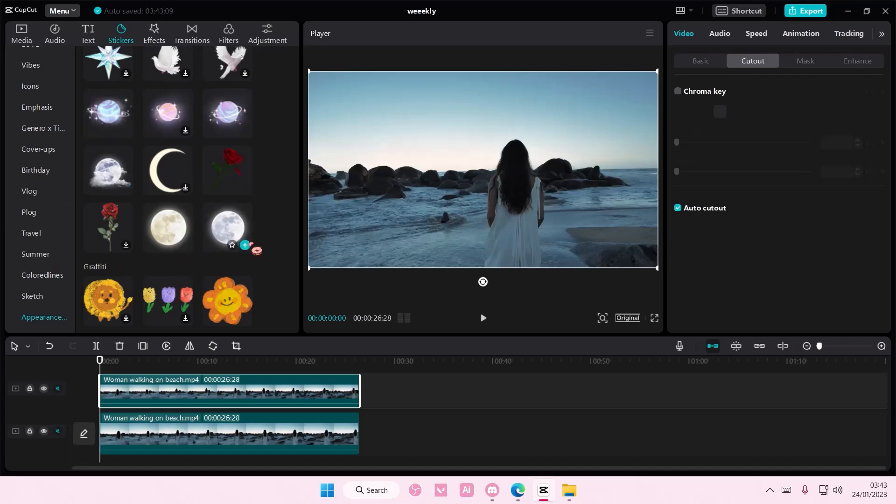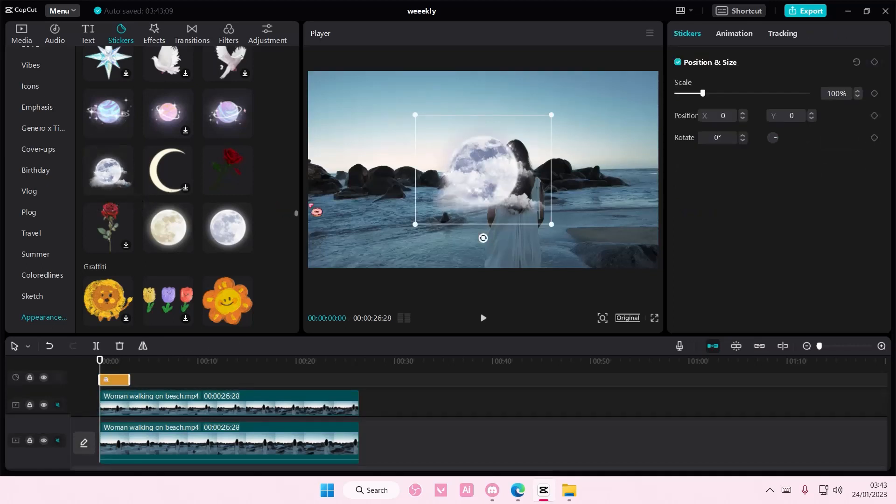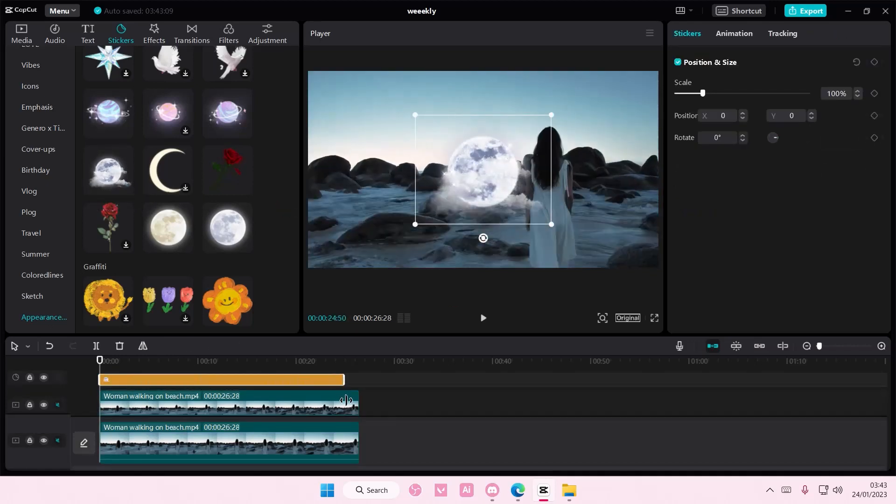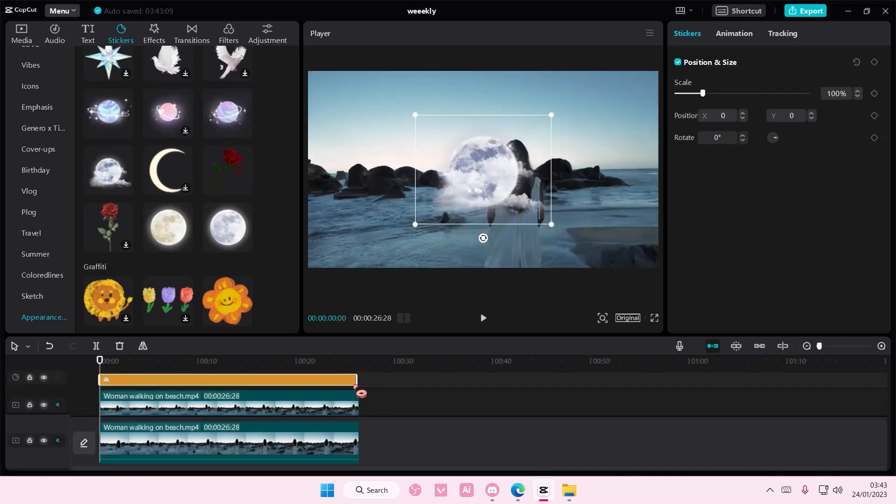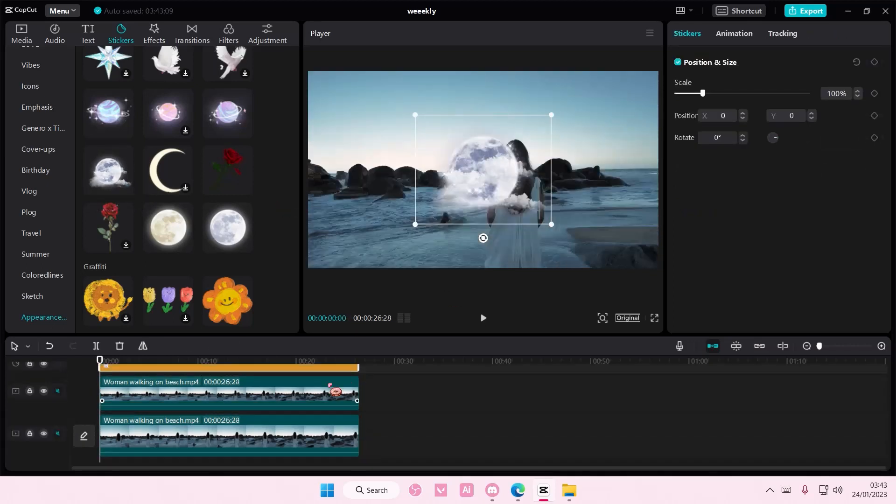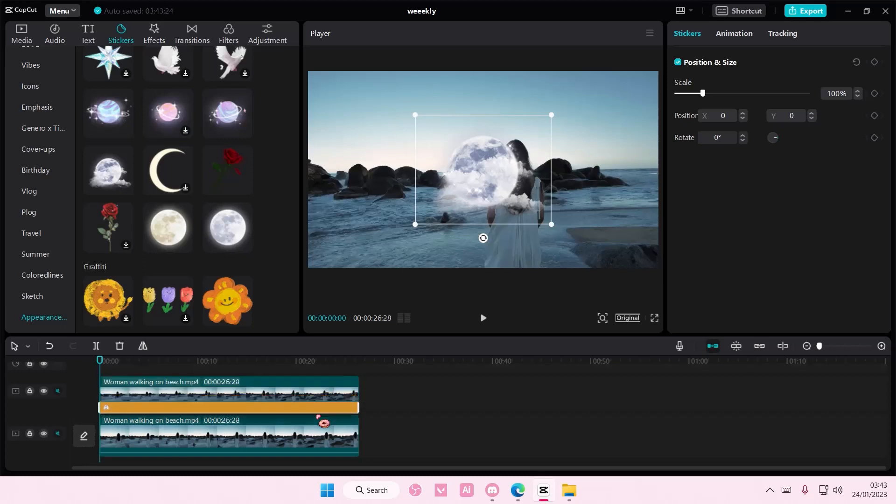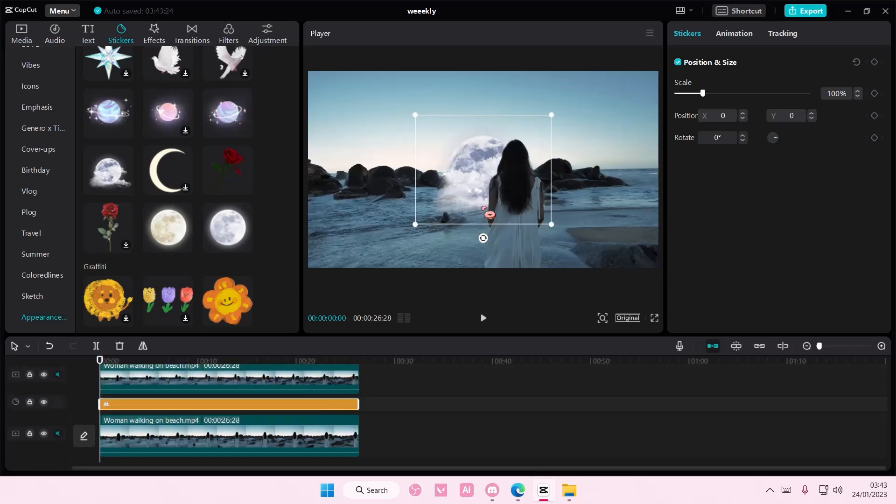I'm just going to select this one. You can select this one too, actually I'll select this one to show you guys. Adjust it till the end of the video and drag it below the video, then you're going to adjust it to the background.